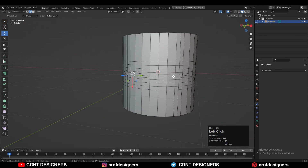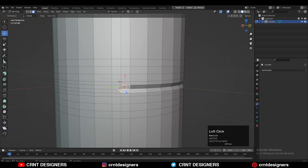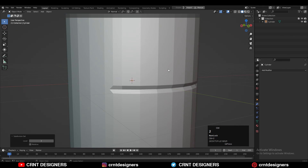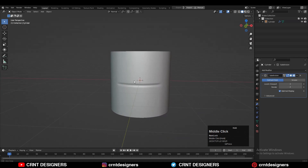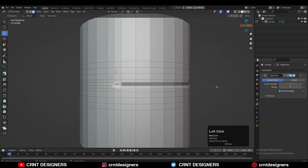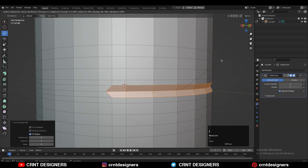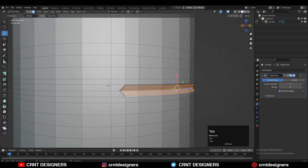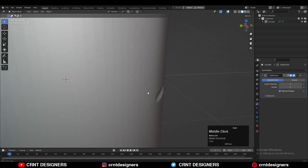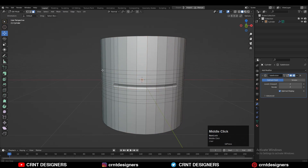Now you can select this edge loop and press Alt+S to scale it along its normal. Then hit Ctrl+2 to add subdivision so we will get smooth shading. Then select these faces with the shortest path selection and press I for the inset operation. Give it the proper thickness for the inset operation, and now you can see we are getting a smooth, harder edge and decent looking detail.